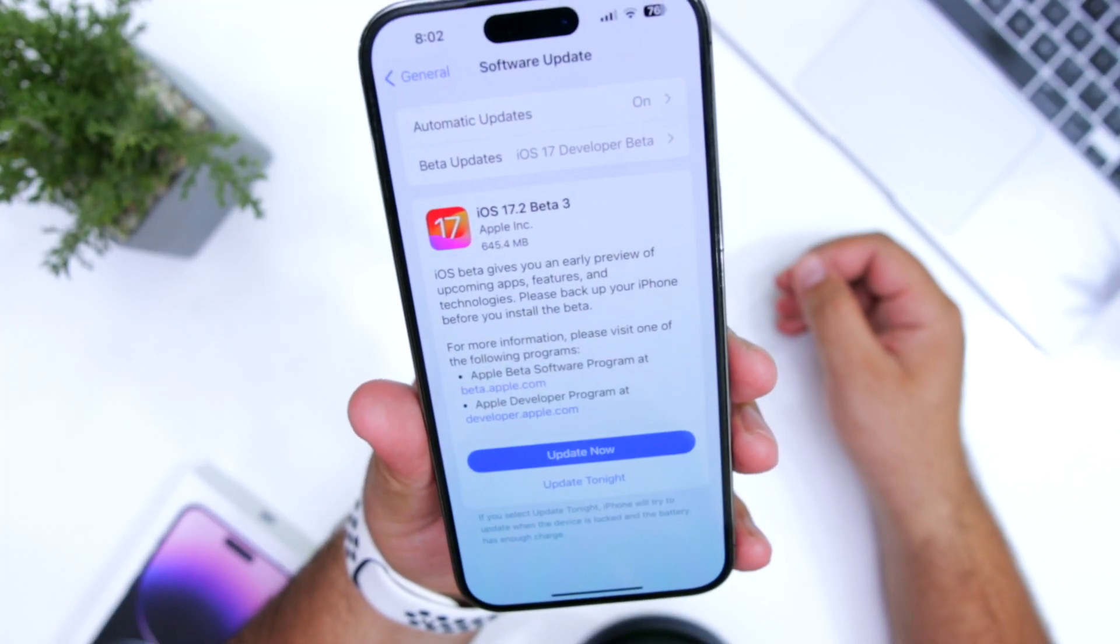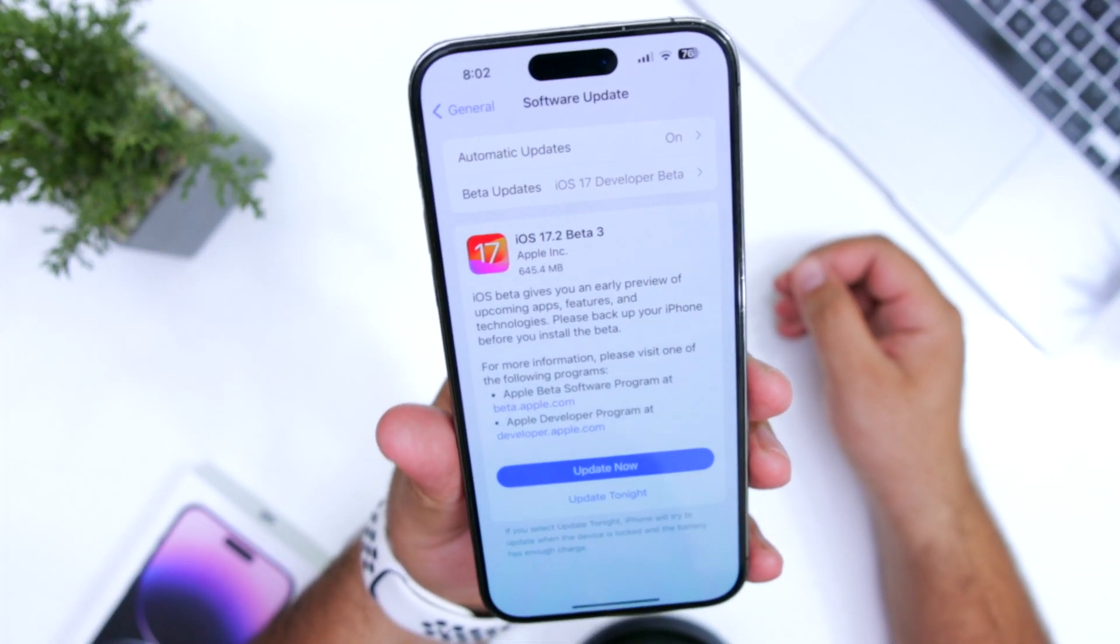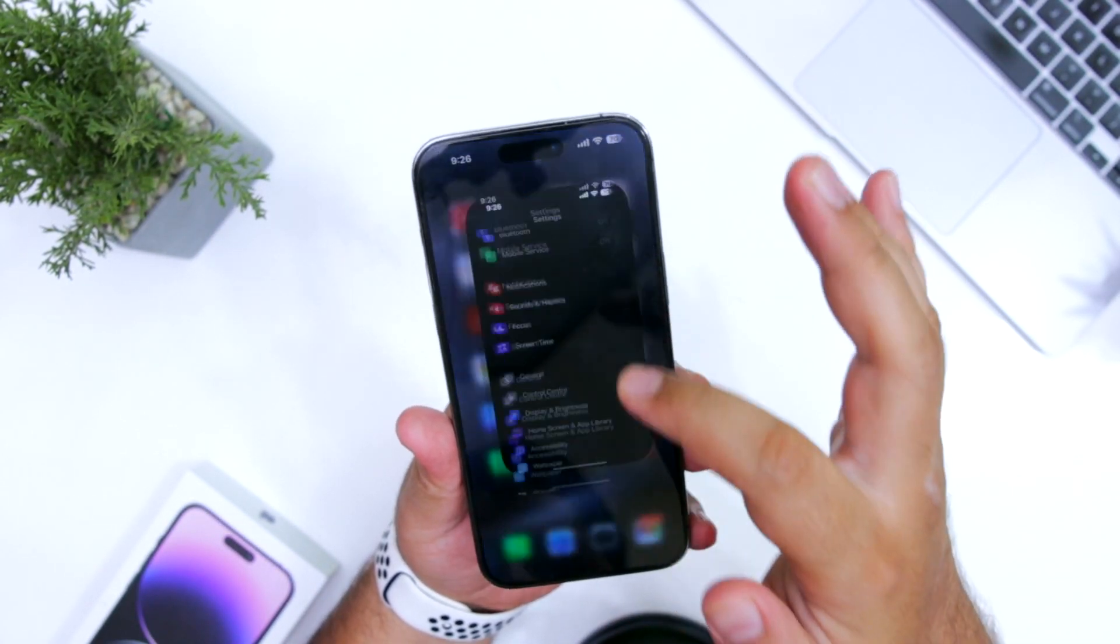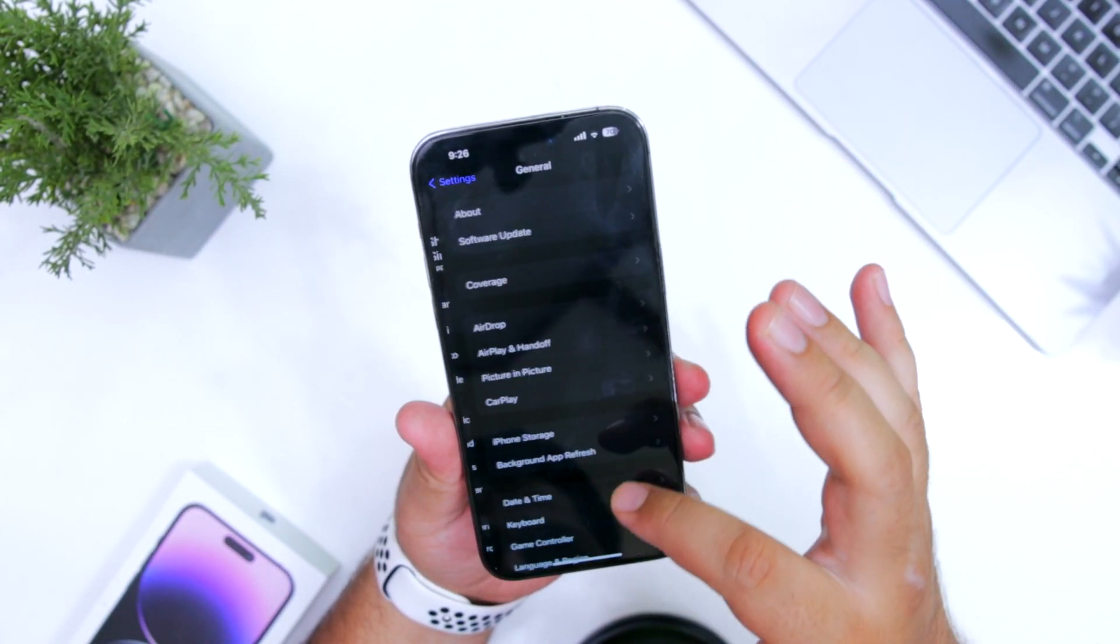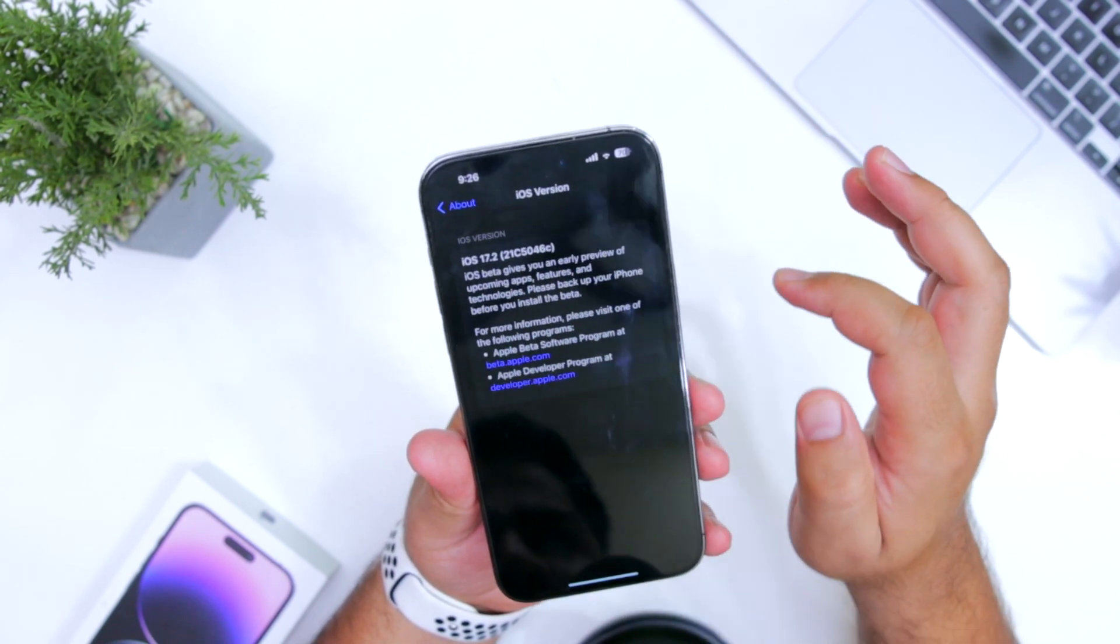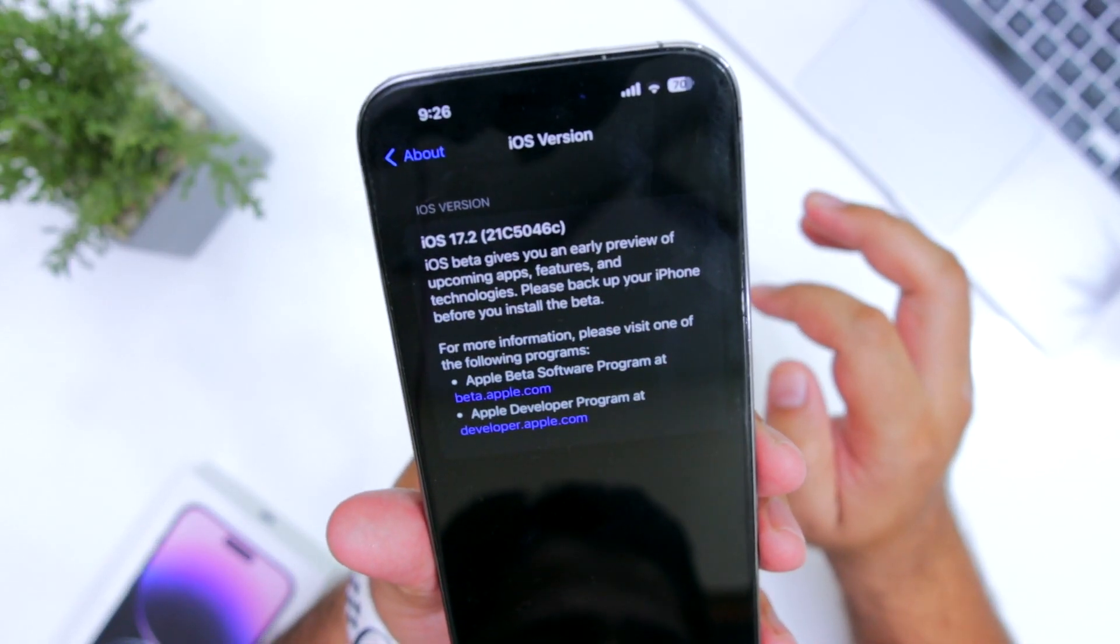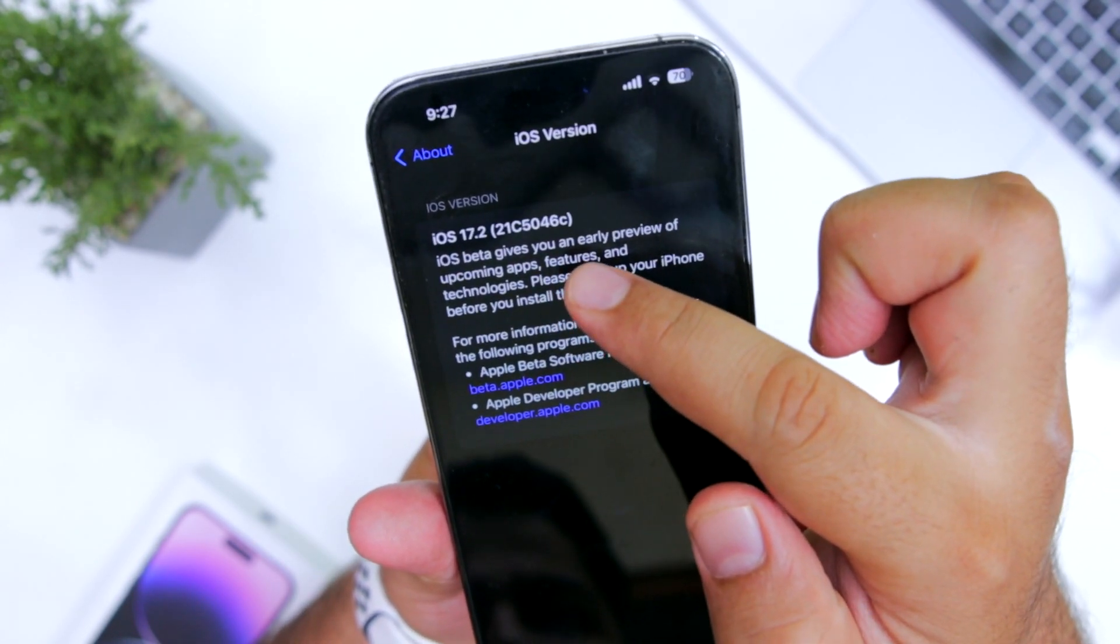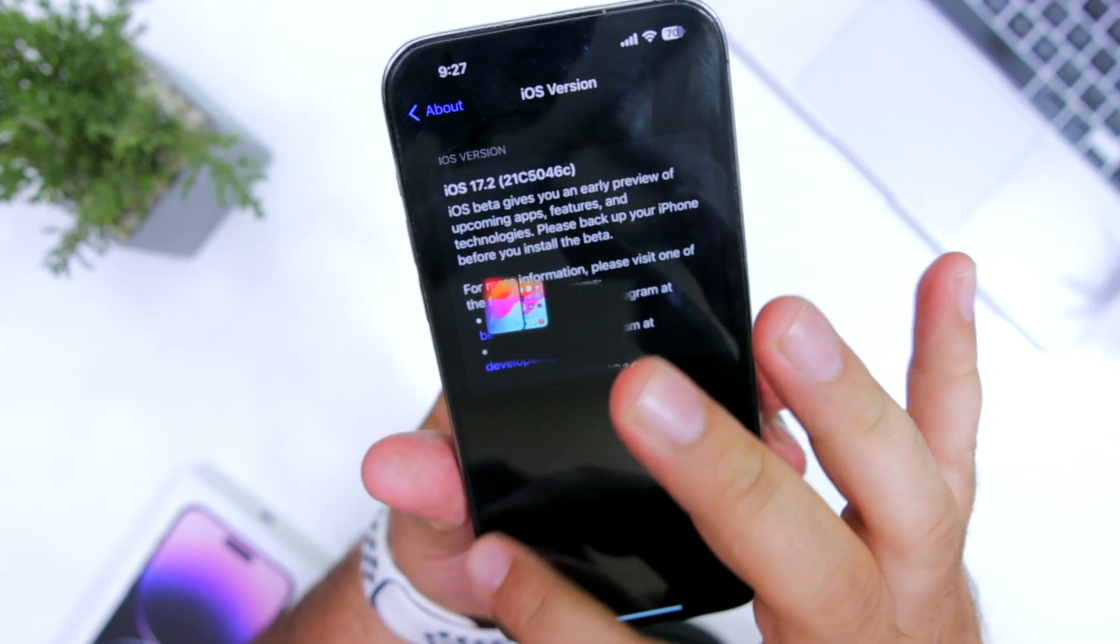The size of this update is 645 MB. Let's go into settings, general, about, iOS version. You can see that I am using the latest iOS build number which is 21C5046C.